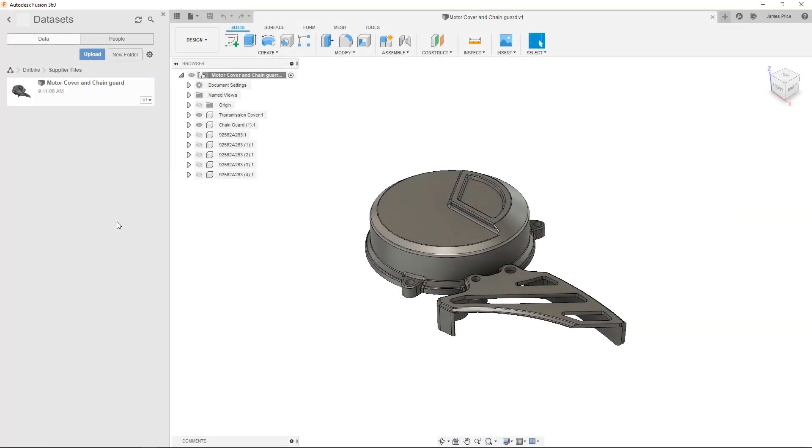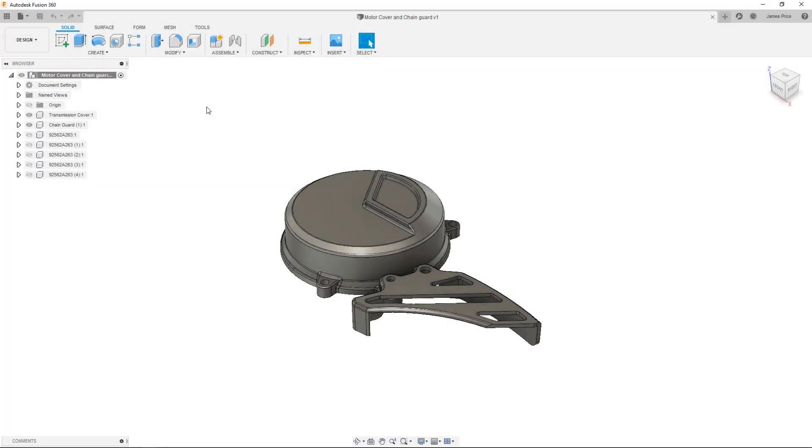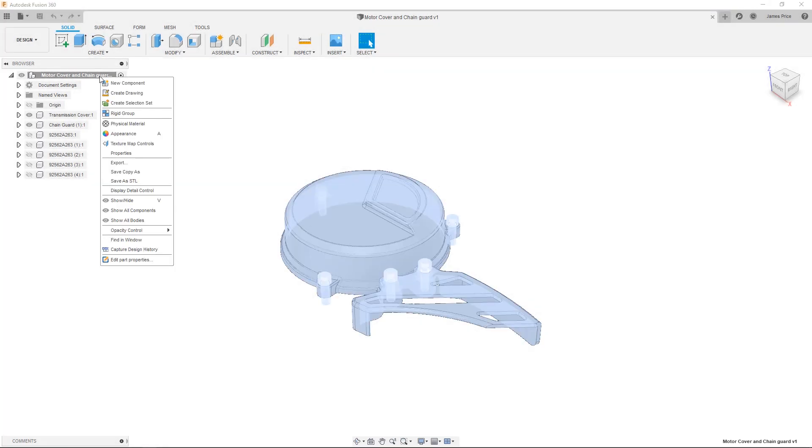After opening the file, the first thing you may notice is there is no timeline so our design history will not be recorded. We can turn this on at any time by right clicking on the base component and selecting capture design history, although I generally prefer to check and prepare the file before doing so to reduce any unnecessary complexity.